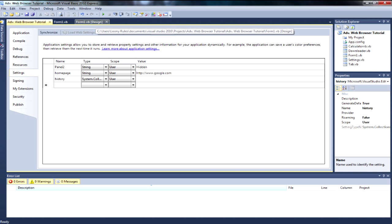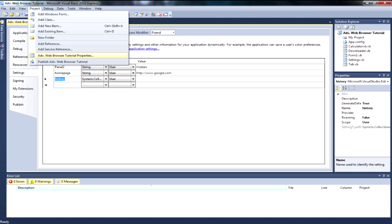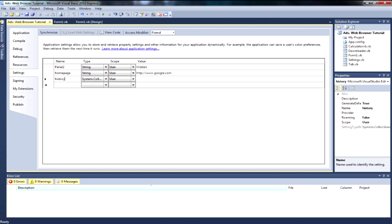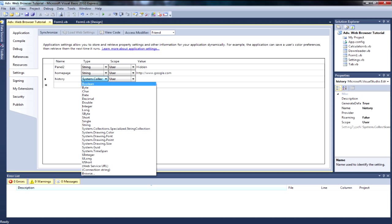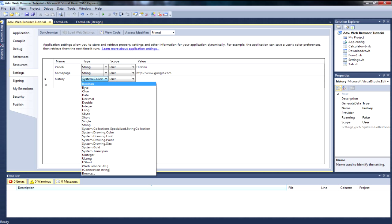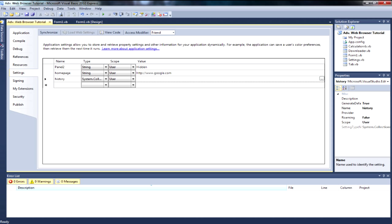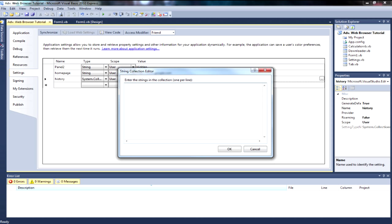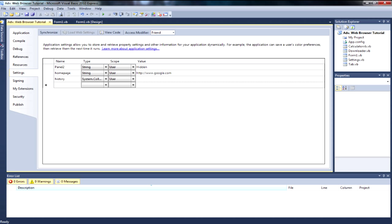What you want to do is come to your project and your properties, then come to Settings. You want to add 'History' and make sure it's set to System.Collections.Specialized.StringCollection. Make sure the scope is User, press the ellipses, and click OK. If it generates code it generates code, if it doesn't it doesn't really matter.